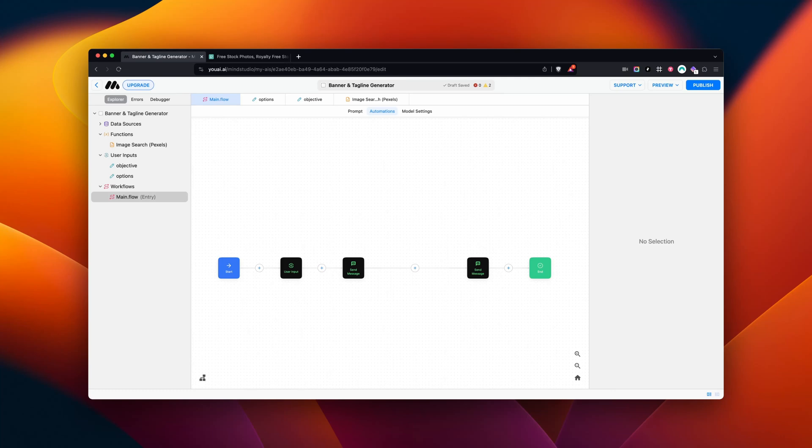You can now source images for your website or content using the Pexels block. Let me show you how this works. I've built a tagline generator, and we're going to enhance it by using the Pexels block to source images to complement our webpage.